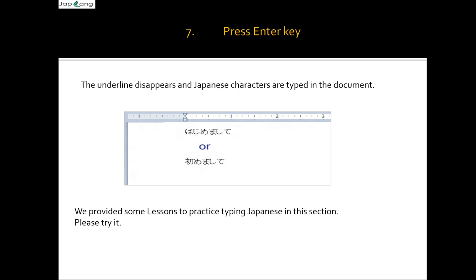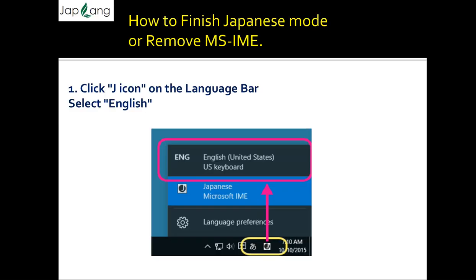Press Enter and the underline disappears — the Japanese characters are now typed in the document. You will be given options for 'hajimemashite': you can type in hiragana or kanji. If typing in kanji, make sure you know the correct kanji, as 'hajimemashite' can have two or three different kanji characters. We have also provided some lessons in this video to practice typing Japanese. Please try the words in this section.